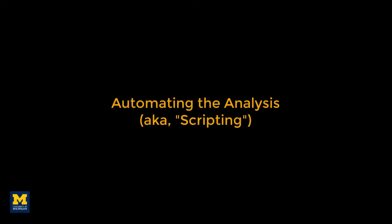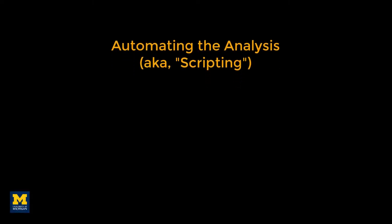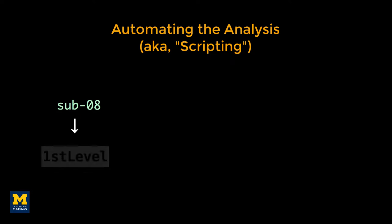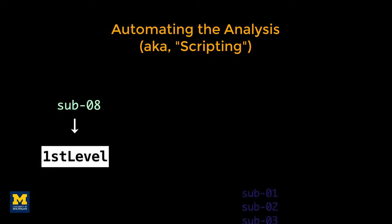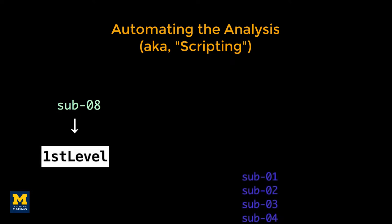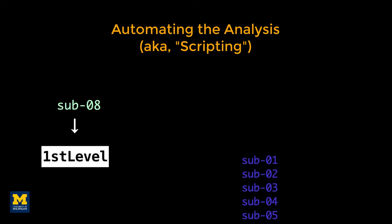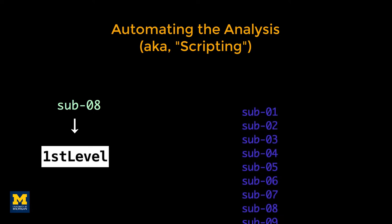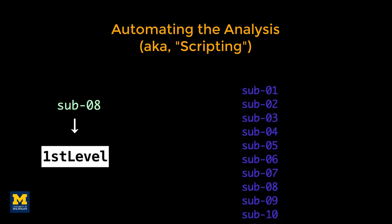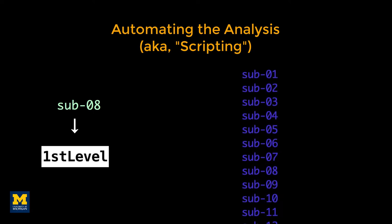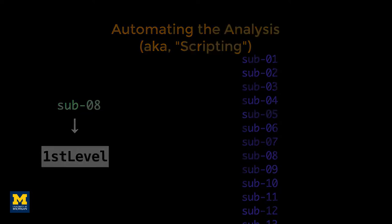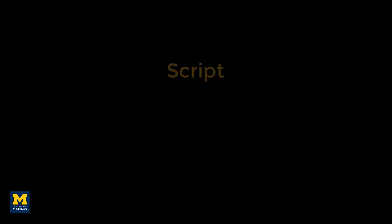After you've pre-processed and set up a model for a single subject, you'll need to do the same steps for all of the subjects in your data set. This may seem tedious but doable. We have only 26 subjects and only two runs per subject. An alternative, however, is to script your analysis.